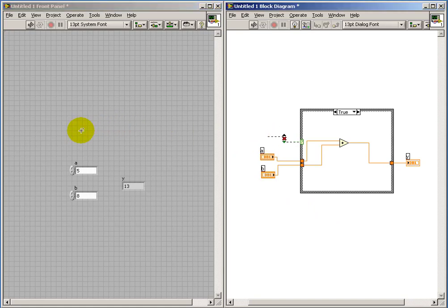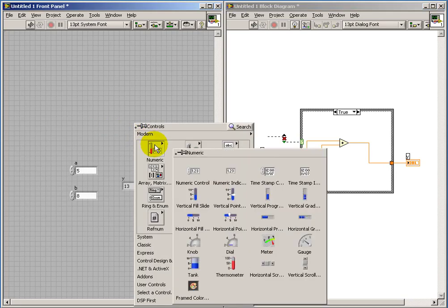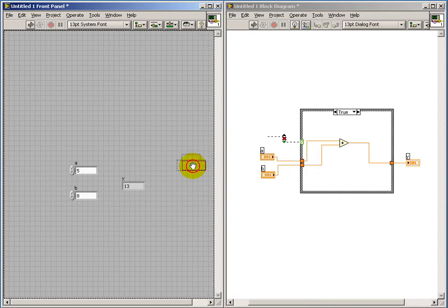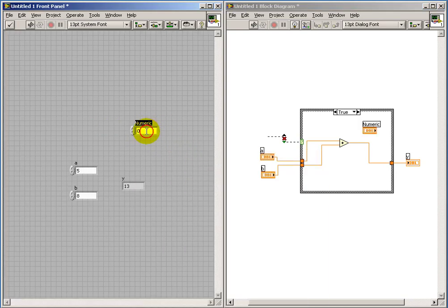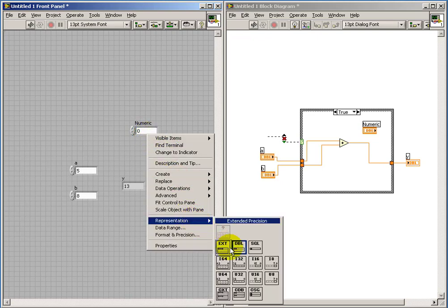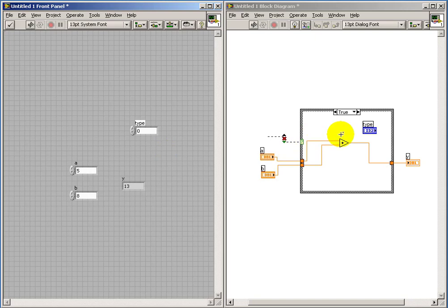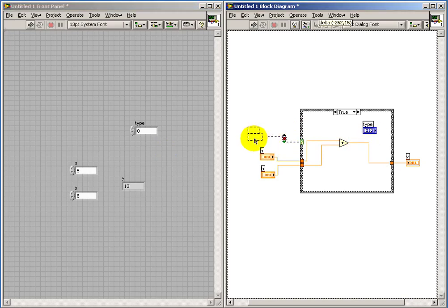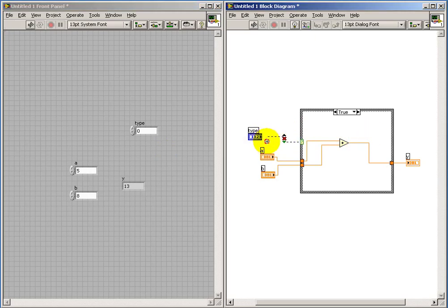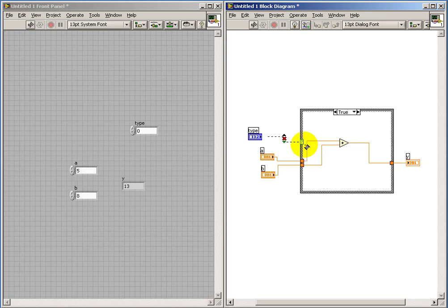Now suppose you want to have more sub-diagrams to execute than just two. So I'll switch this out to a numeric control. And representation, I will choose I32, so that's an integer type. And I'll label this type, so that's the type of computation that we're trying to do. Notice how the selector terminal changes color to match the integer data type.